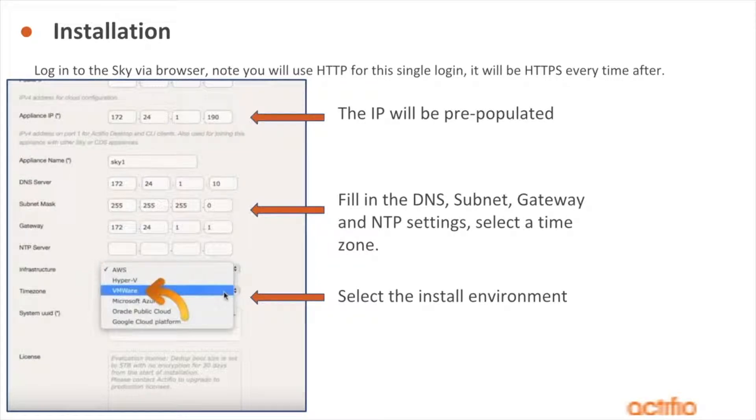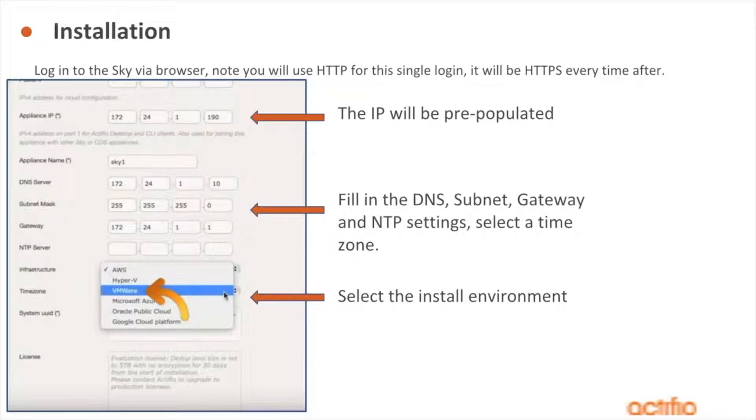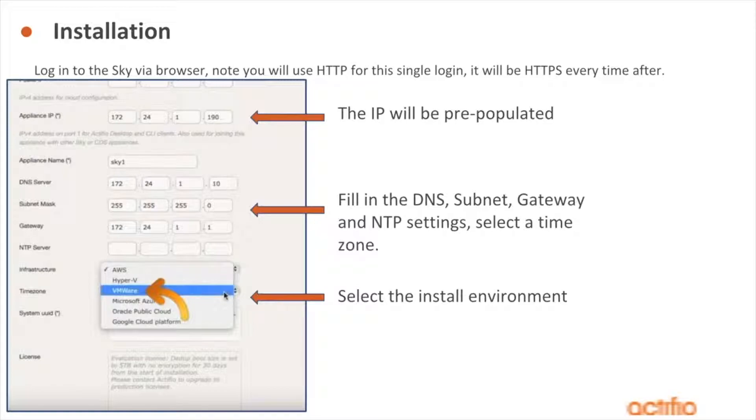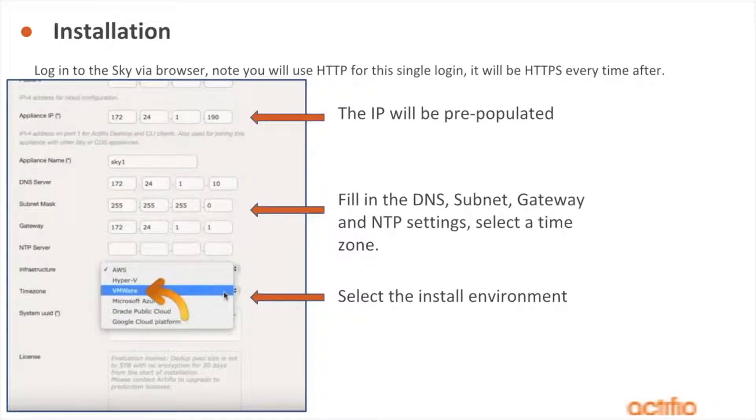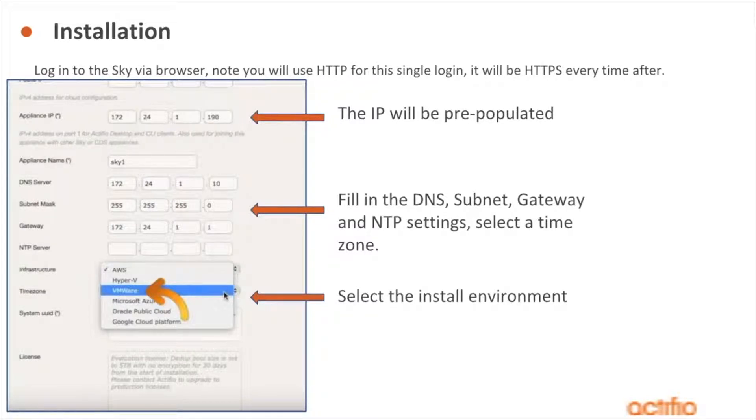You're also going to need to give it another appliance name, so Sky Prod, Sky DR, Sky Testing Dev. This can be the same name that you gave it in vSphere, but you do need to name it twice. We need two distinct name entries here.